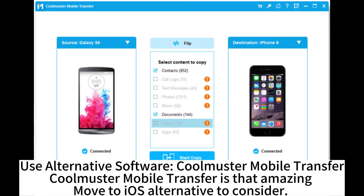Use alternative software: CoolMaster Mobile Transfer. CoolMaster Mobile Transfer is an amazing Move to iOS alternative to consider.